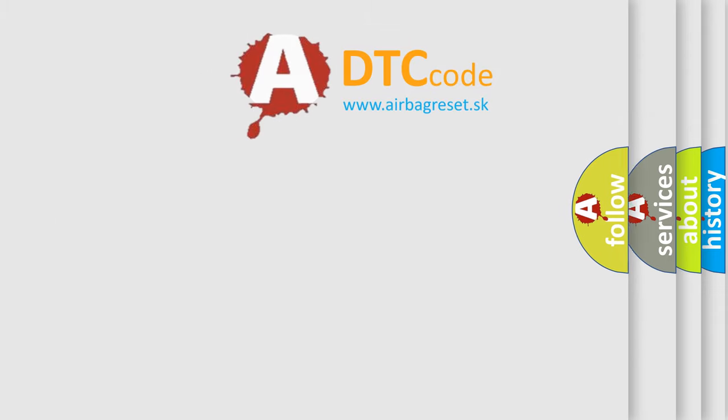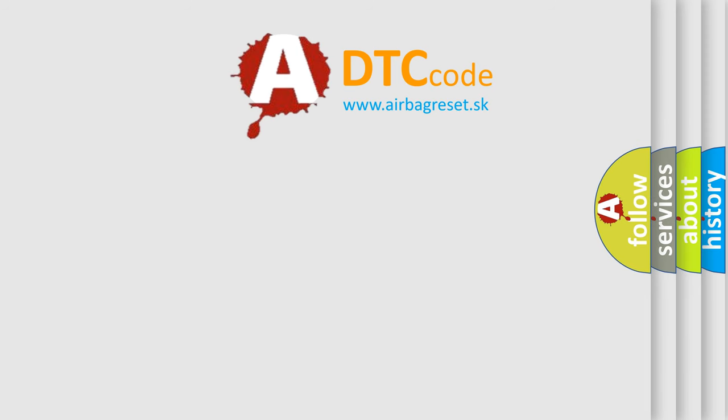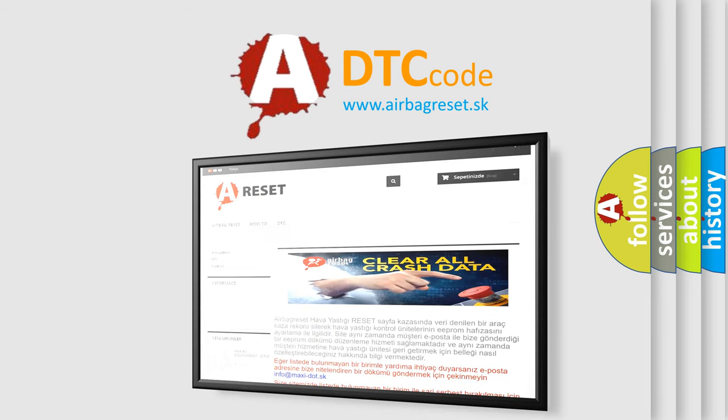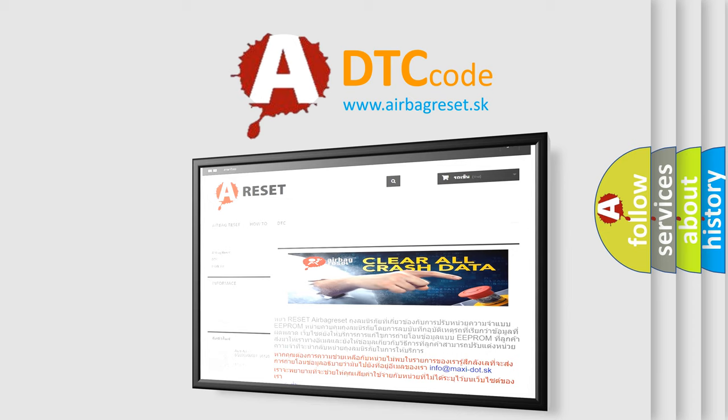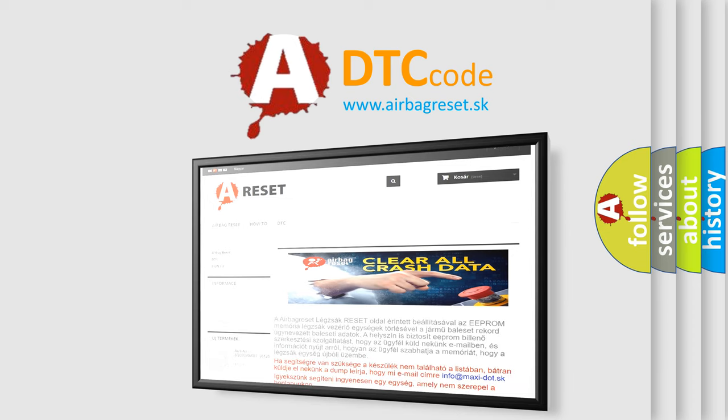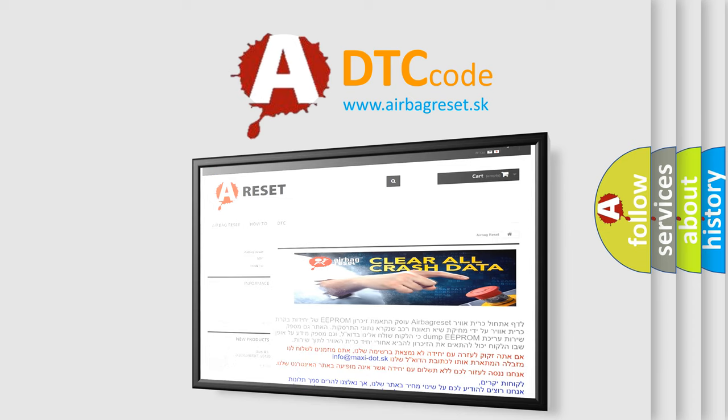The airbag reset website aims to provide information in 52 languages. Thank you for your attention and stay tuned for the next video.